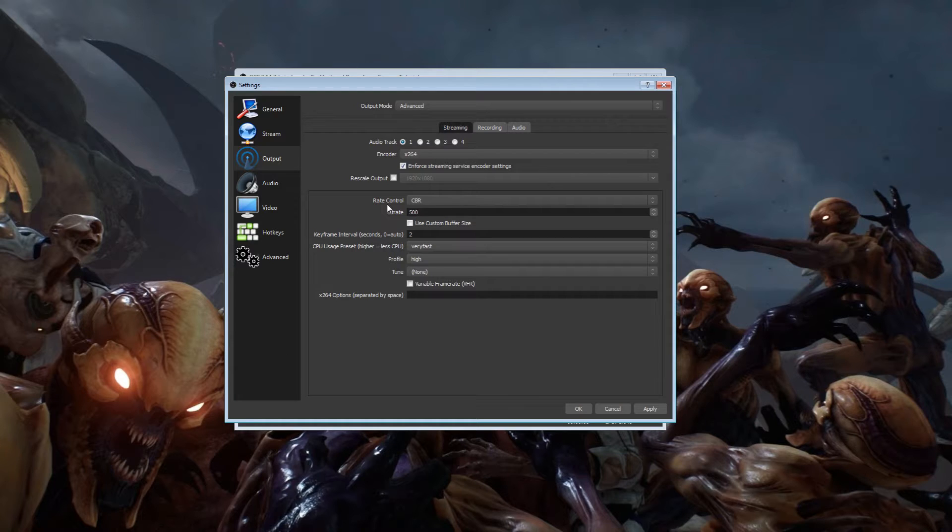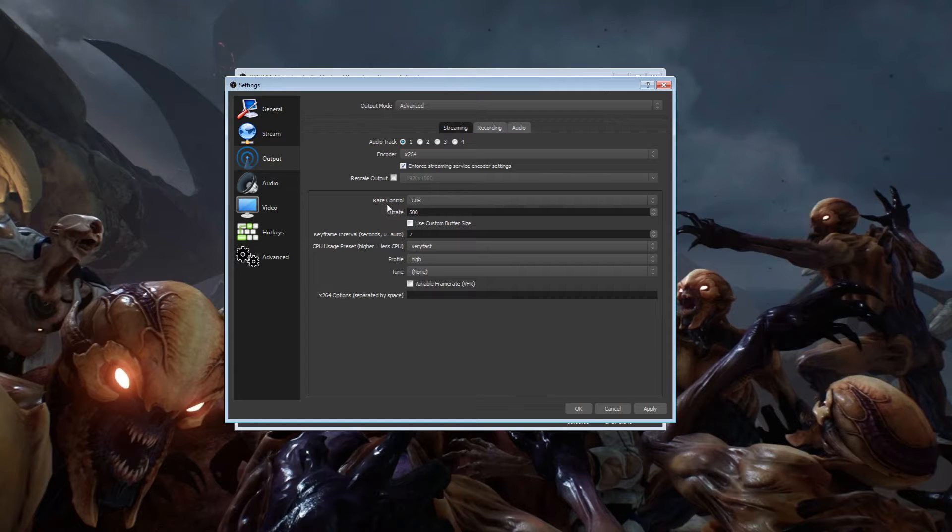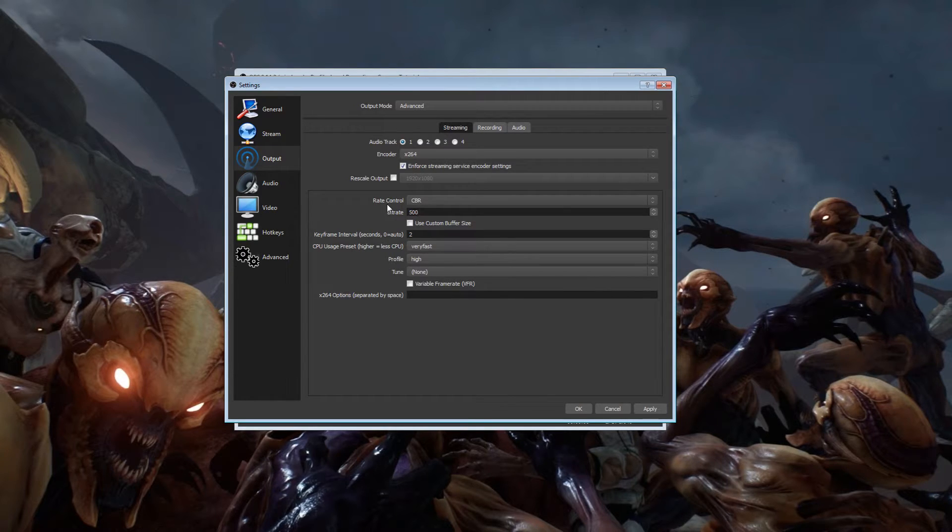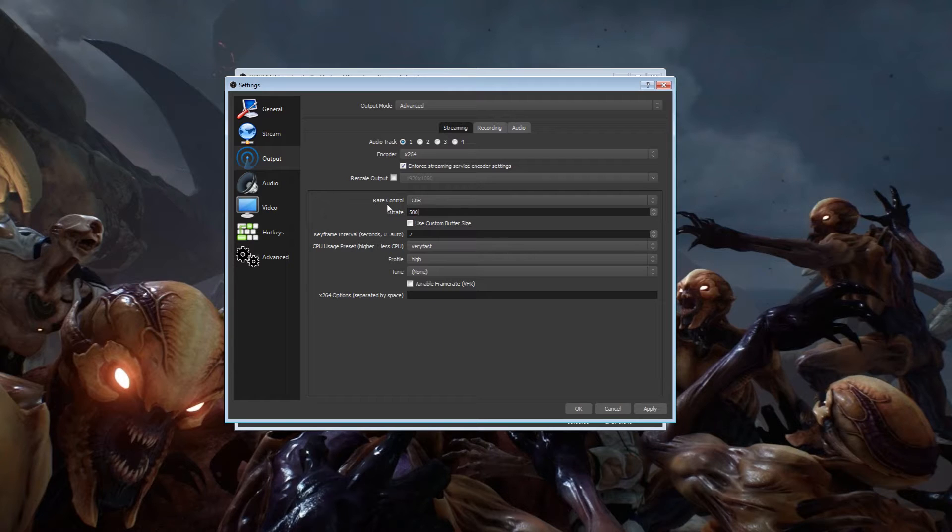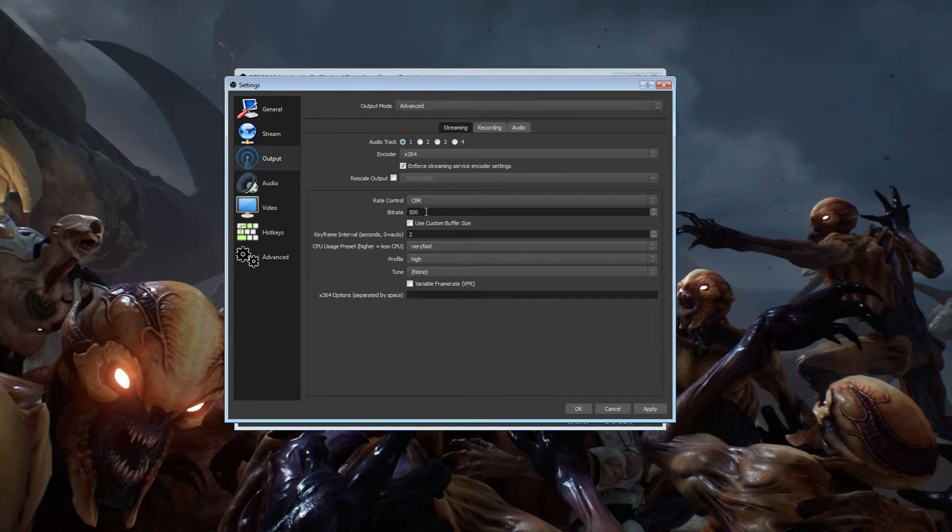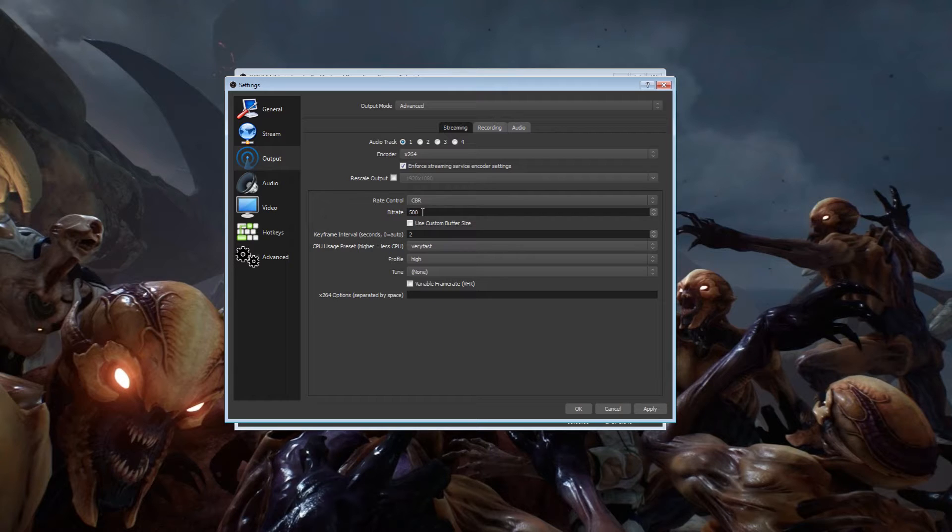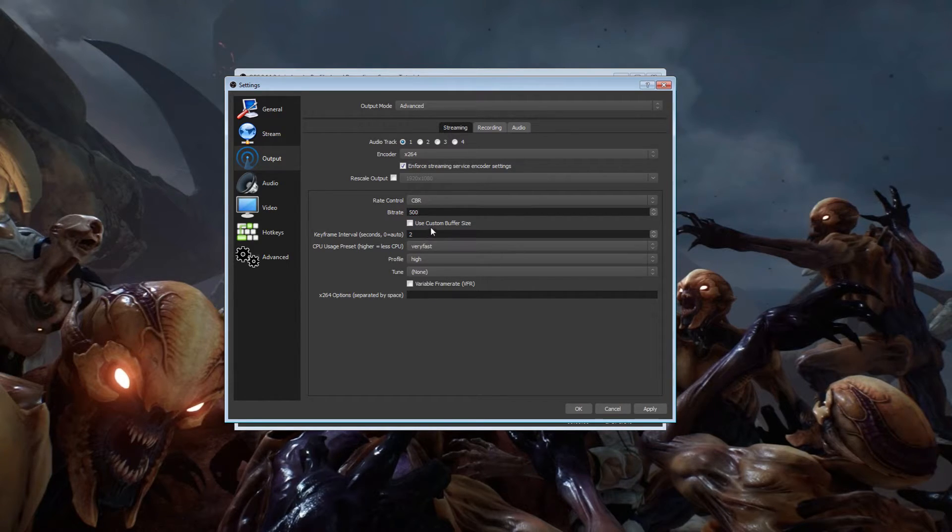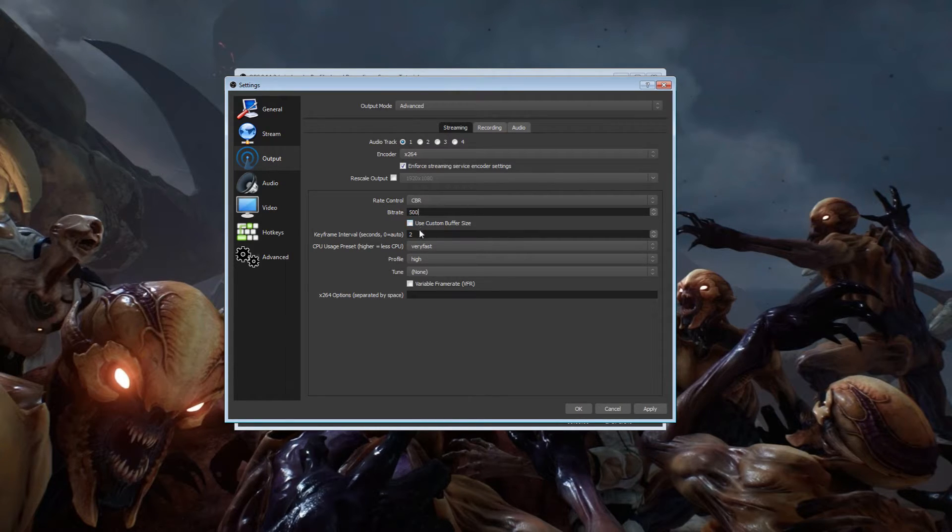Here's the thing about this: when I ran with 500 bitrate on a 0.73 megabyte upload, I didn't have any dropped frames but I did always lag when I played games online. I always red barred - for any of you Call of Duty players, you're going to lag no matter what. If you really want to compensate, you can drop the bitrate even more, but you're going to lose out on quality. There's only so much you can do with so much upload speed. Custom buffer size - don't touch it, leave it.